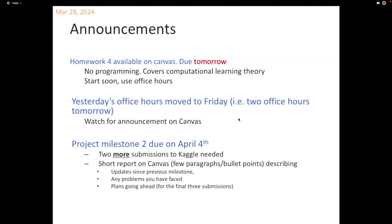That requires two proofs: one that says the VC dimension is at least four, and another that says the VC dimension is strictly less than five. For the 'at least' part, you need to present one configuration of points where, no matter how you label them, every possible labeling is achievable according to this concept class. The configuration is fixed — you choose how the points are laid out — and then you enumerate exhaustively all possible labelings.